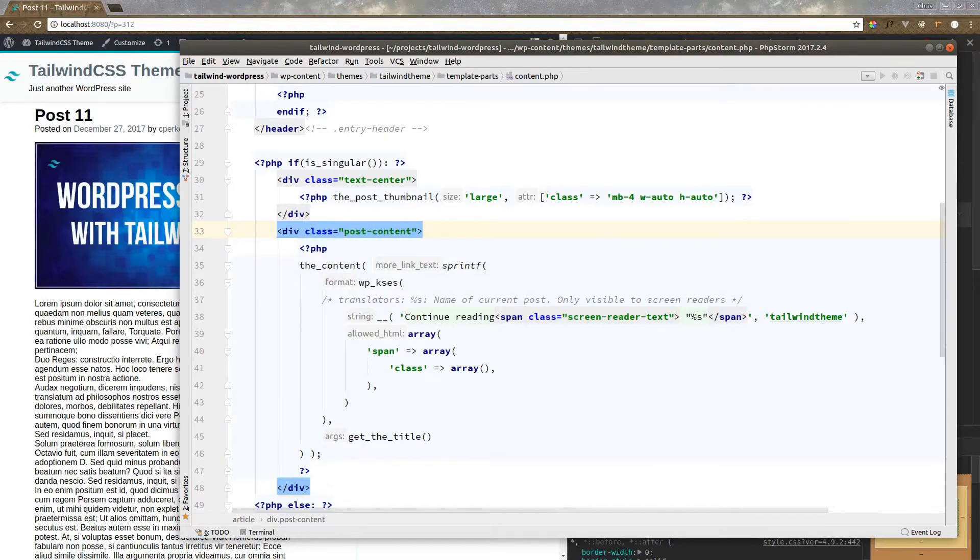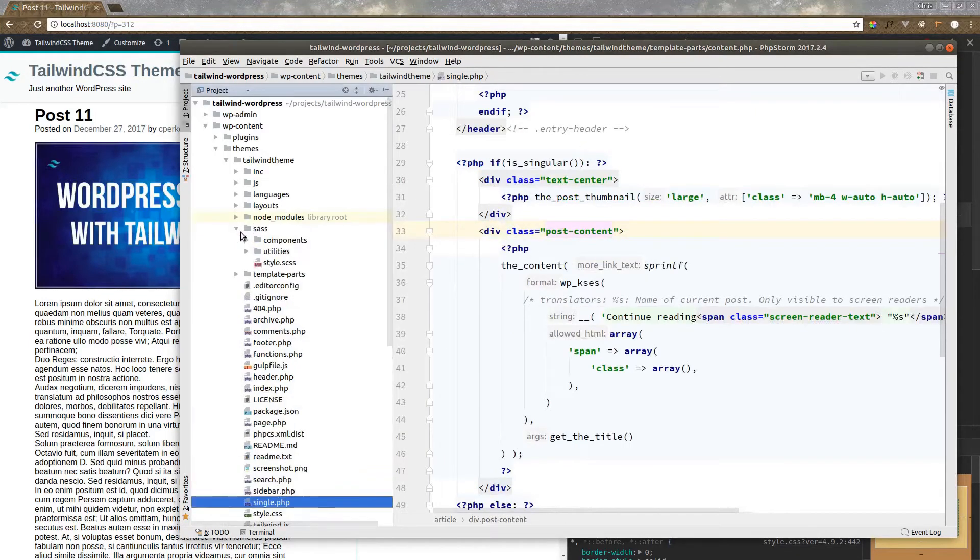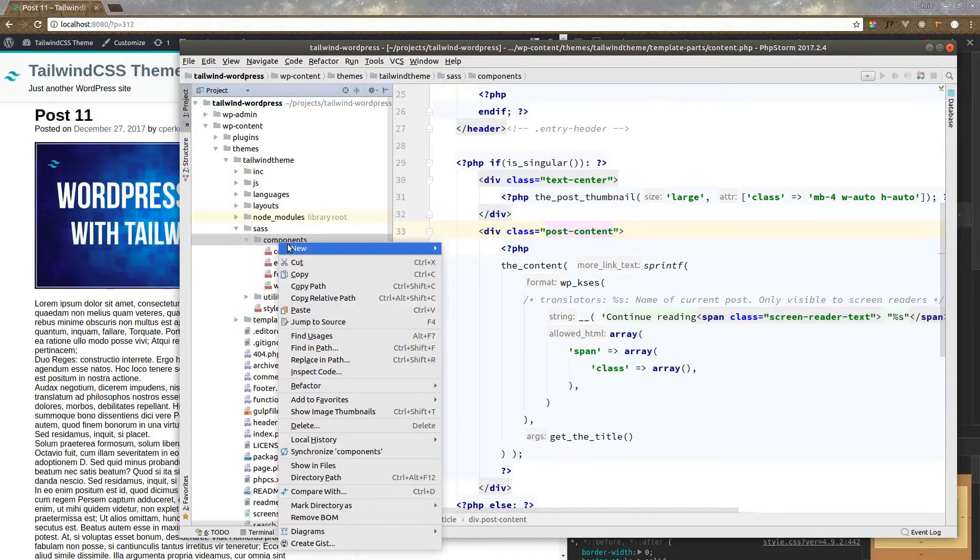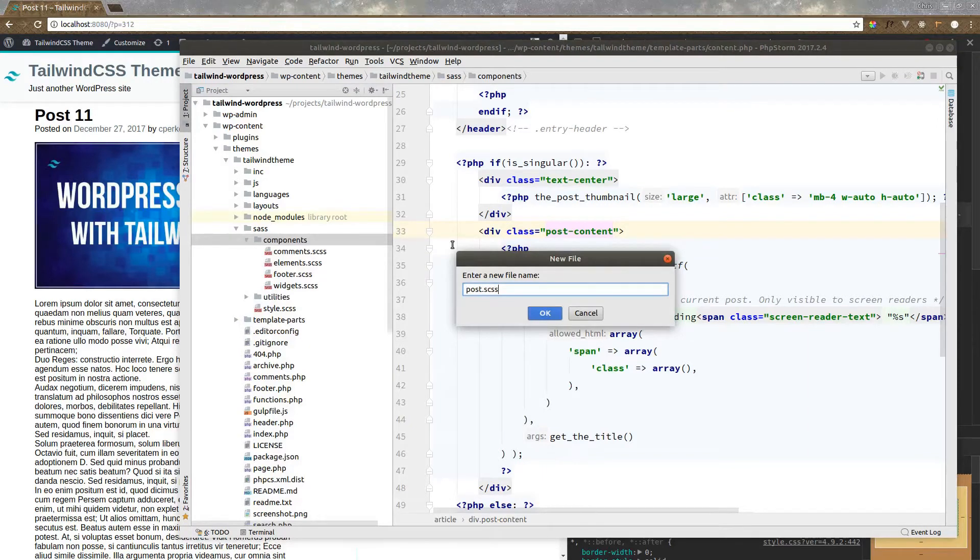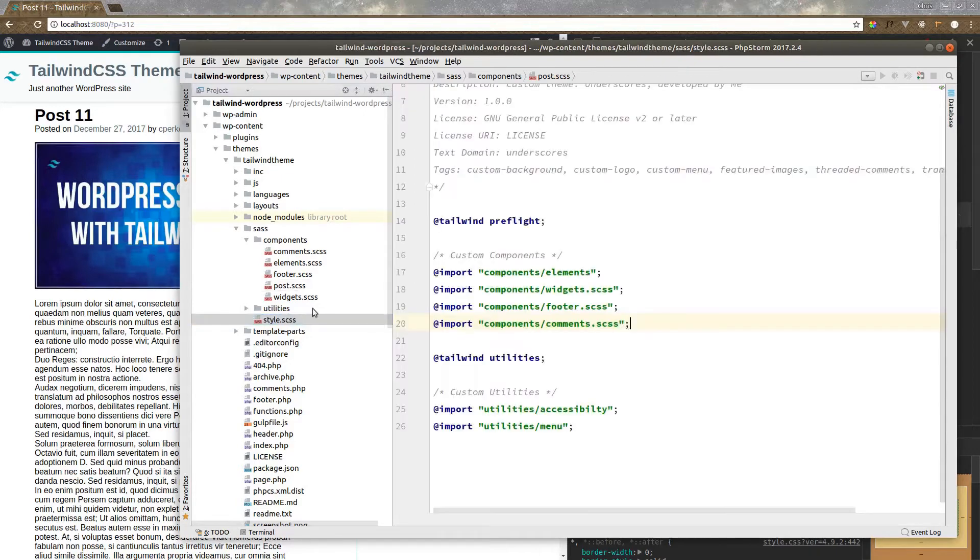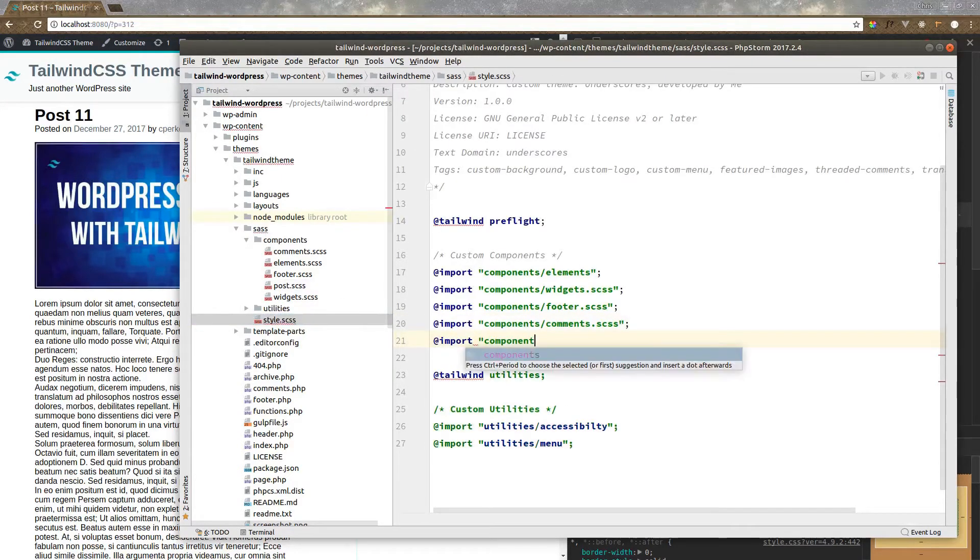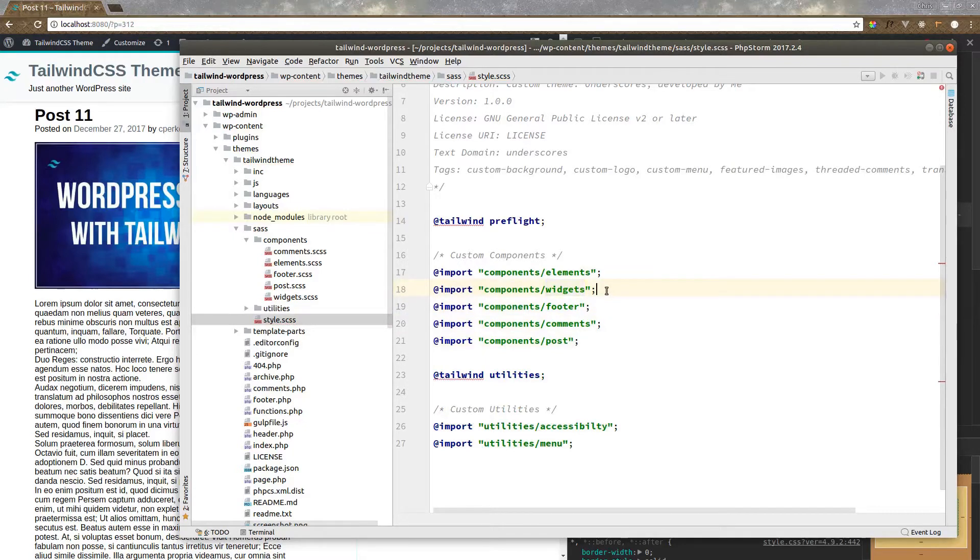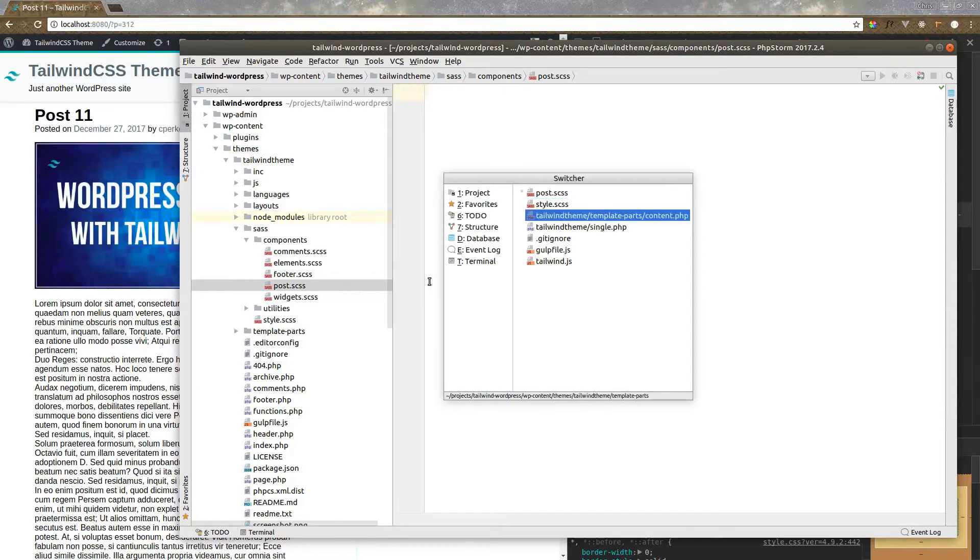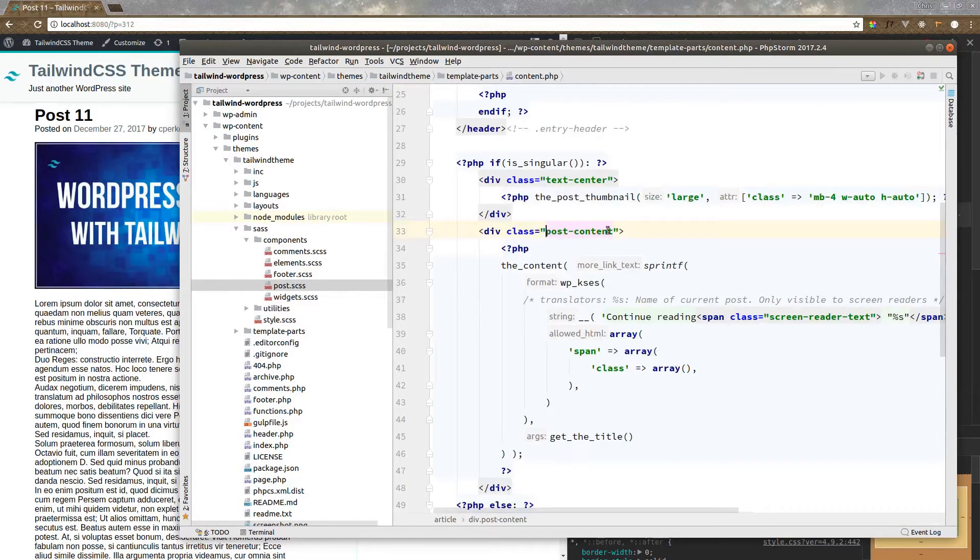So wrapping around the content there. Let's indent this. Let's give this a class of post content. Now let's go into sass, components. Let's make a new file called post.scss. And this will just be for our post styling here. Whenever we're in style, we need to import it. Let's import components slash post. And actually, we don't need these file endings here. So let's get rid of that. Back to post.